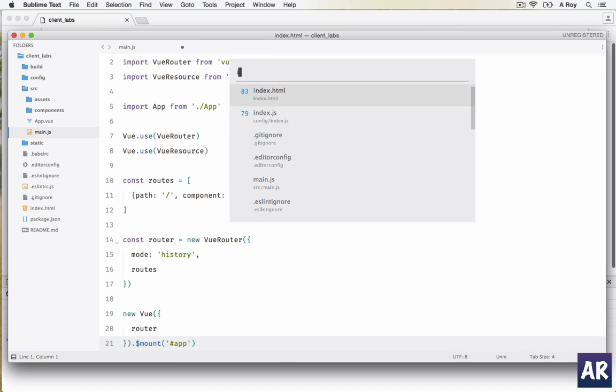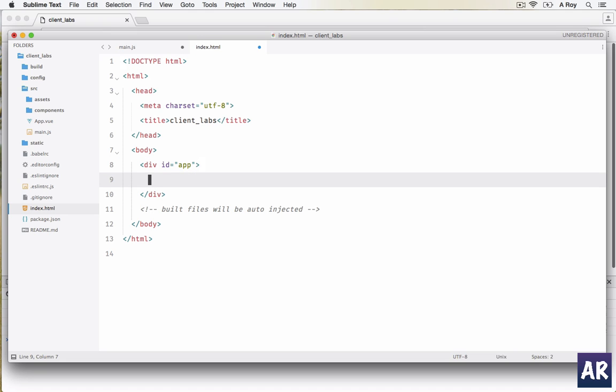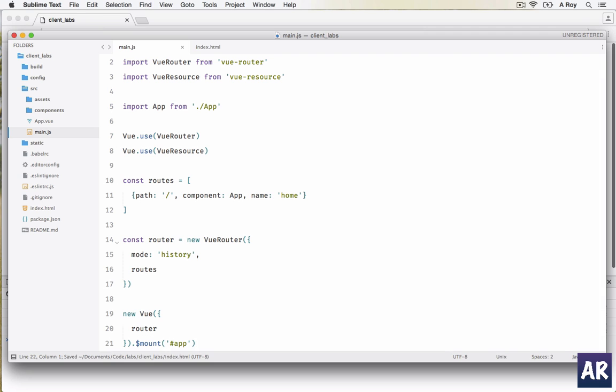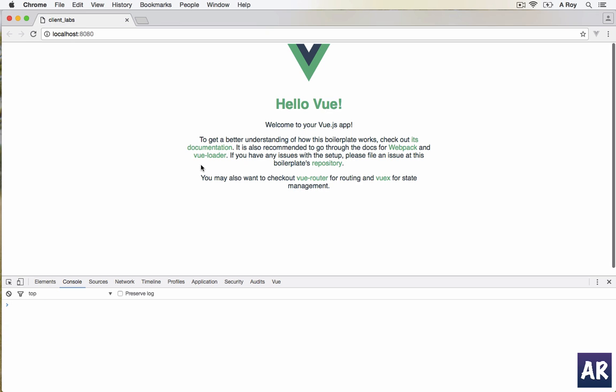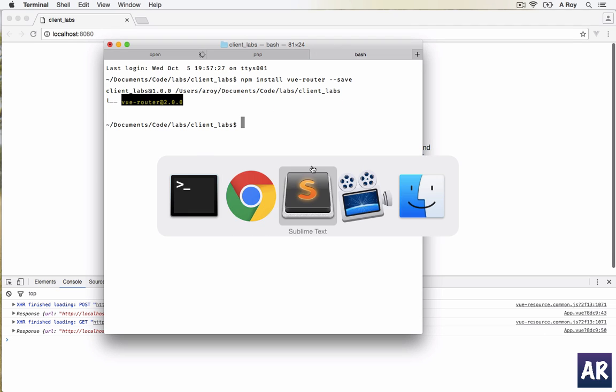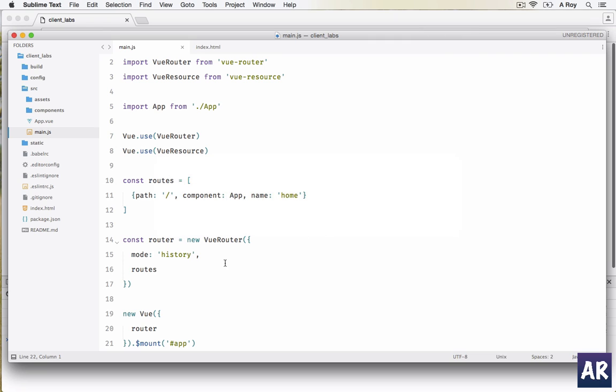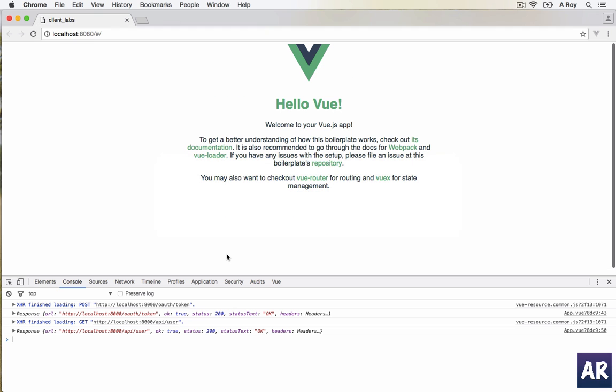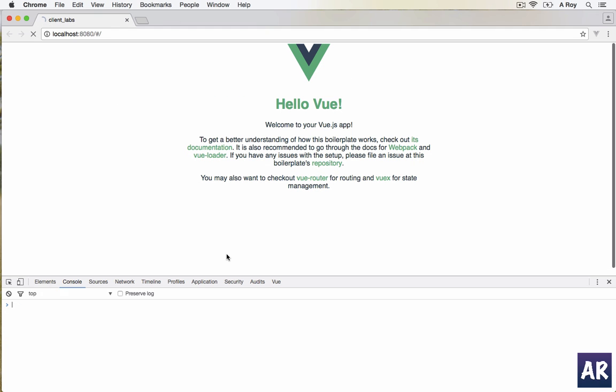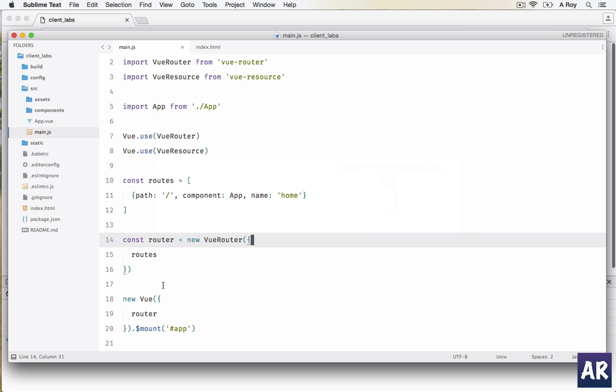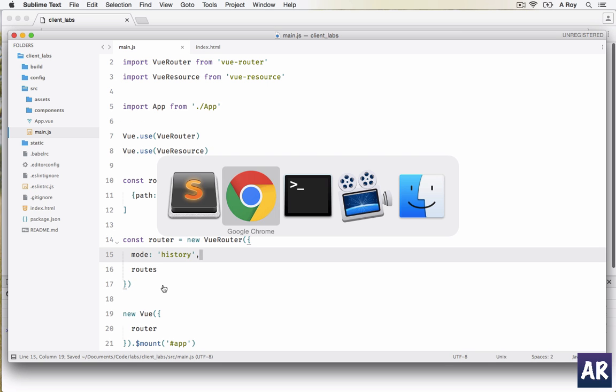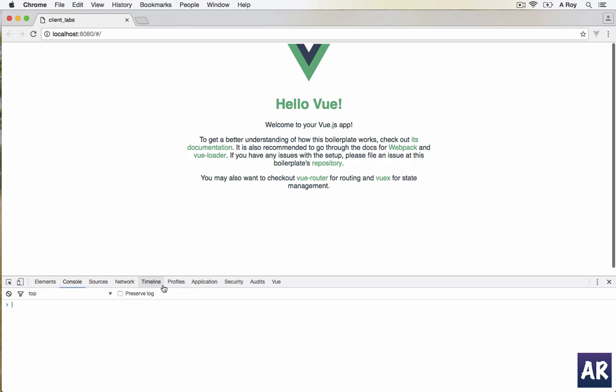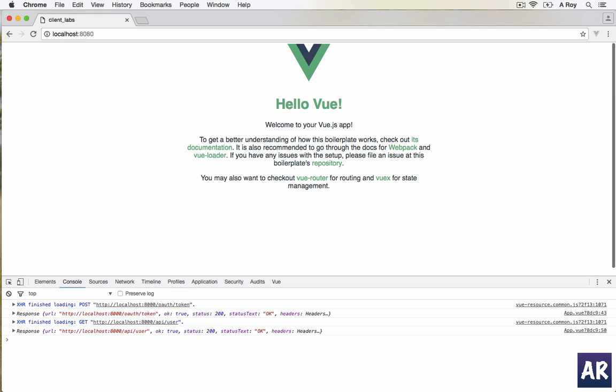In our index we will do router-view and this is done. Let's save everything. We are getting this page now. You can see I have this hash URL - I'll keep this and just refresh so that this works.